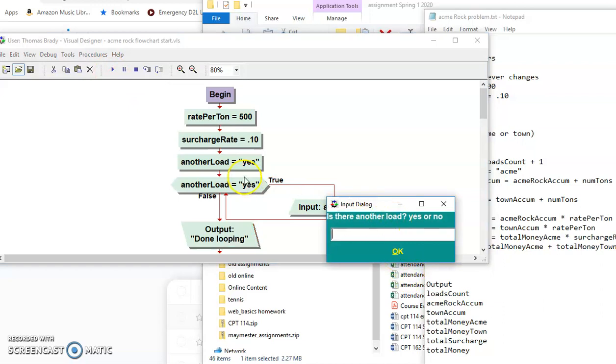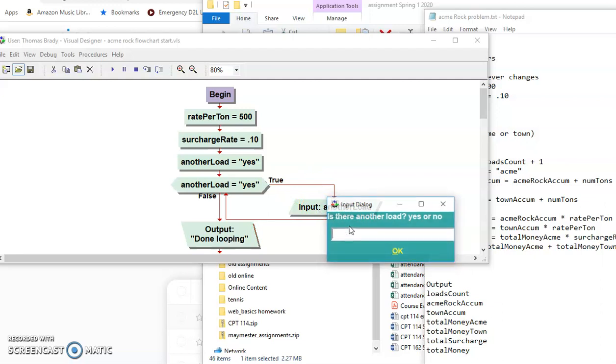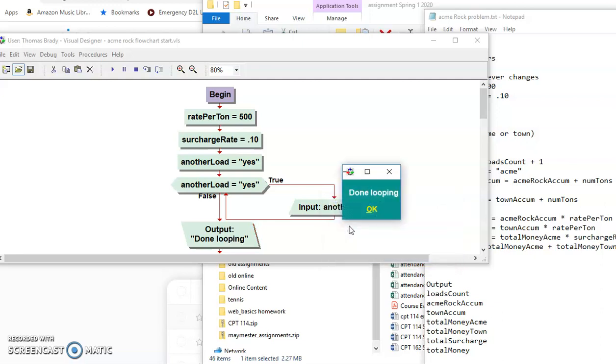It's going to ask me if there's another load. That means that I did get into the loop okay. And then if I say yes, it's going to ask me again. That means I could stay in the loop. So that's the second test. The last test is I'm going to put in no and see if done looping comes up. And that means I've been able to successfully get in the loop, stay in the loop, and get out of the loop.